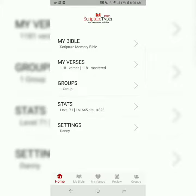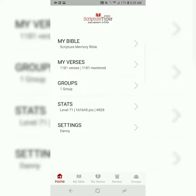Good morning, brothers and sisters. This is Danny from catchforchrist.net, and today we're going to be memorizing 1 Thessalonians 5:16. As always, we'll be using the Scripture Typer Bible Memory System app that I highly recommend. Please see the first video on this playlist for a more in-depth tutorial on how I like to use this app.